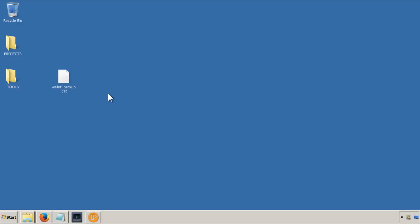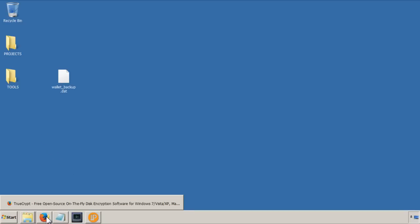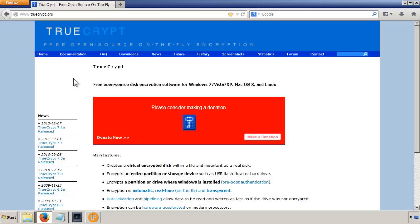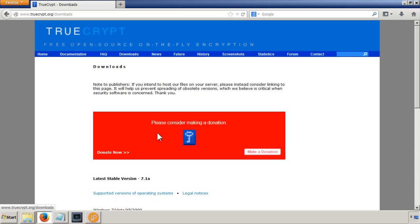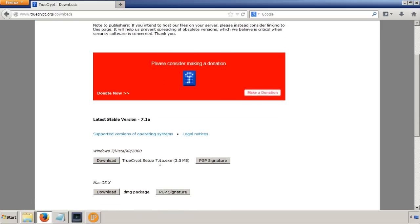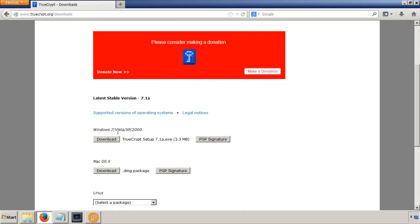So what I try and do is put it into a TrueCrypt volume, and TrueCrypt, if you don't know it, you can go online. It's truecrypt.org, and this is a software that enables you to create volumes on your system where you can store things securely, like drives where you can store things securely. So to do that, just come here and download the appropriate installer for your system.